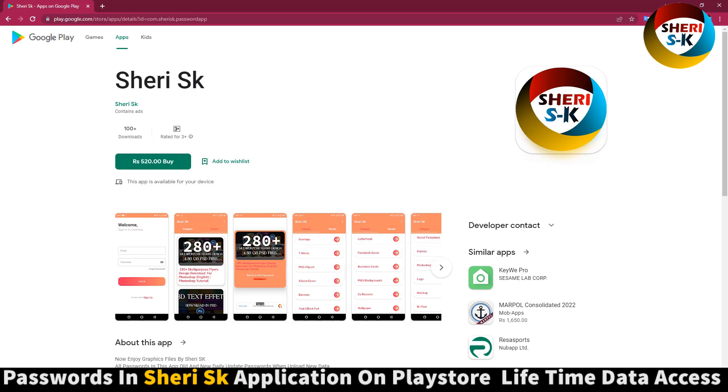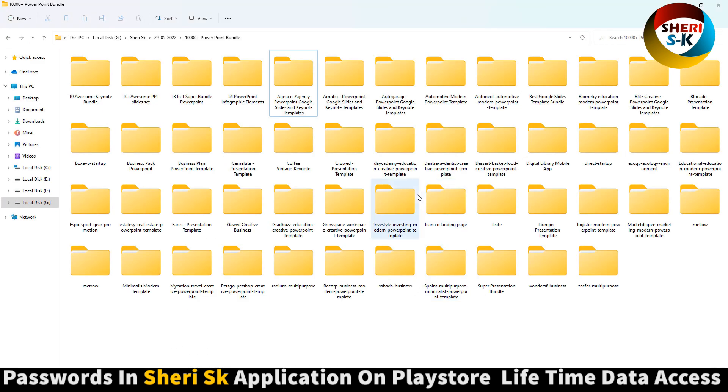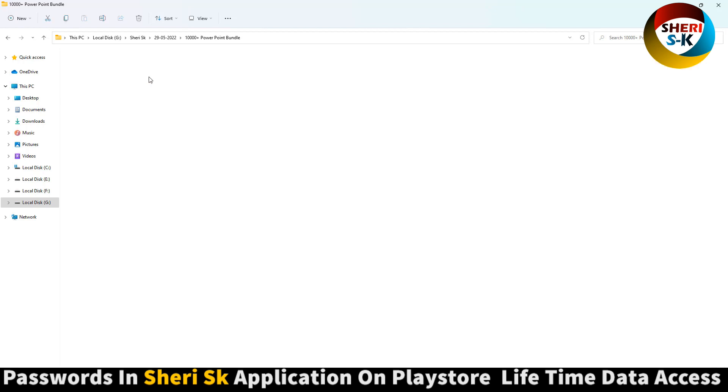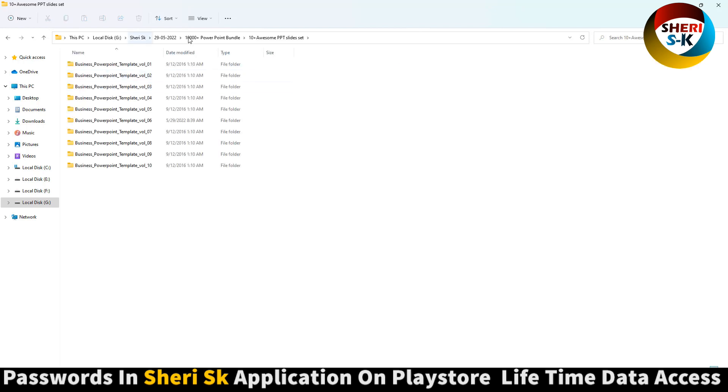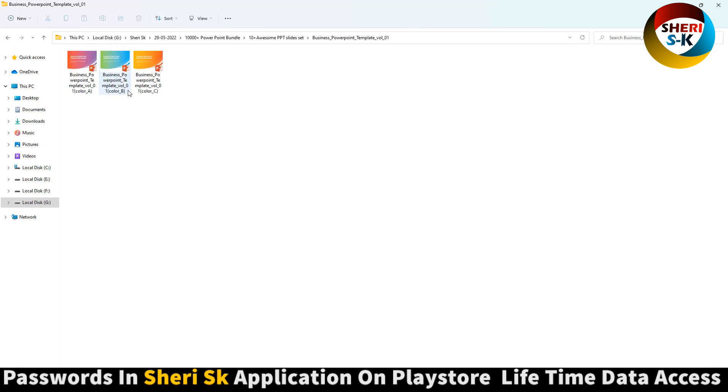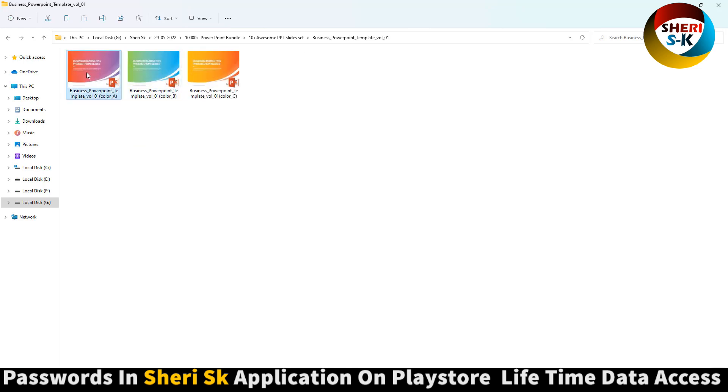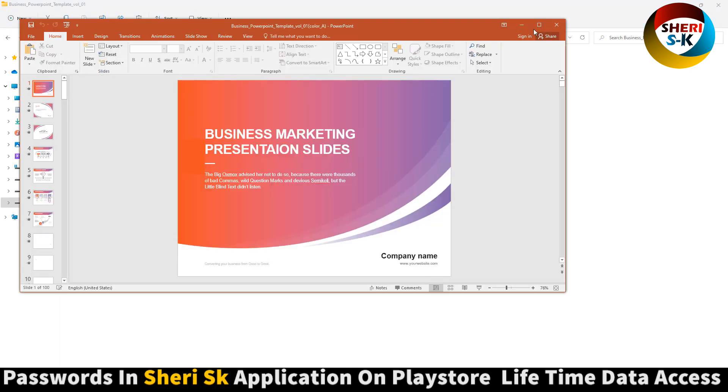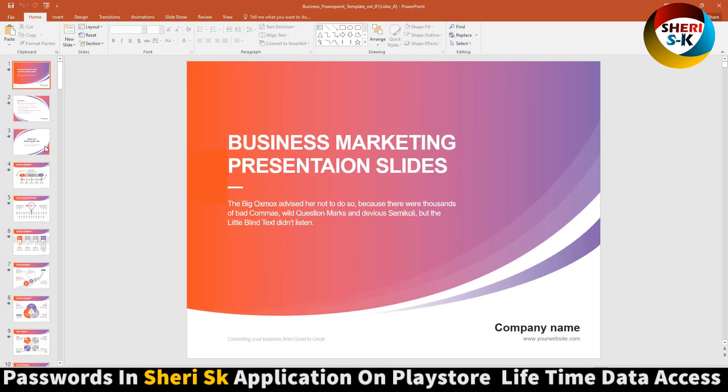Apple users can contact me on my personal number. Okay, first here is Keynote Bundle. Here is Awesome PPT 10 Slider. Business - you see here, open this one.